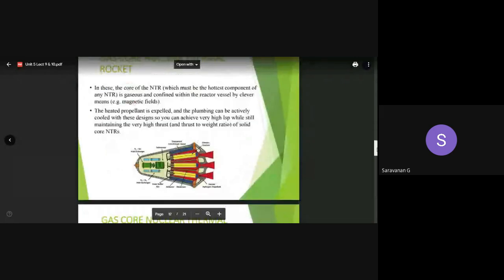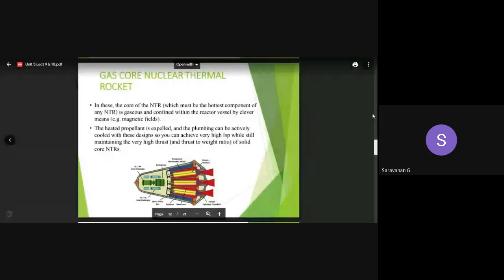In today's session we are going to conclude the remaining classifications, starting with the first type: gas core nuclear thermal rockets. The earlier one was solid core; this one is the gas core. In this system, the core of any nuclear thermal rocket (NTR) is the most important component of the NTR.